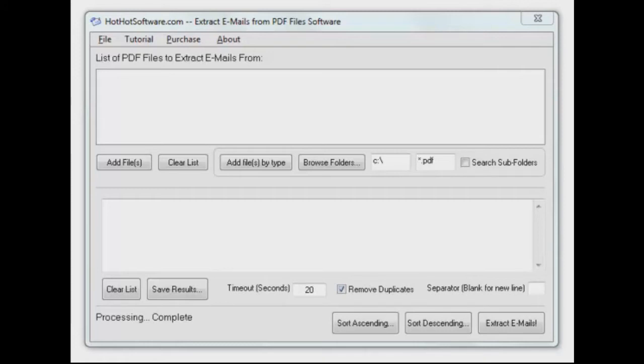But do you ever find yourself thinking they're a little frustrating too? Because it's a form you got to fill out and you can't save it, or there's something in there you want to extract. But it's just never easy to get the stuff you want out of a PDF, especially if it's like a list of emails that are in there.